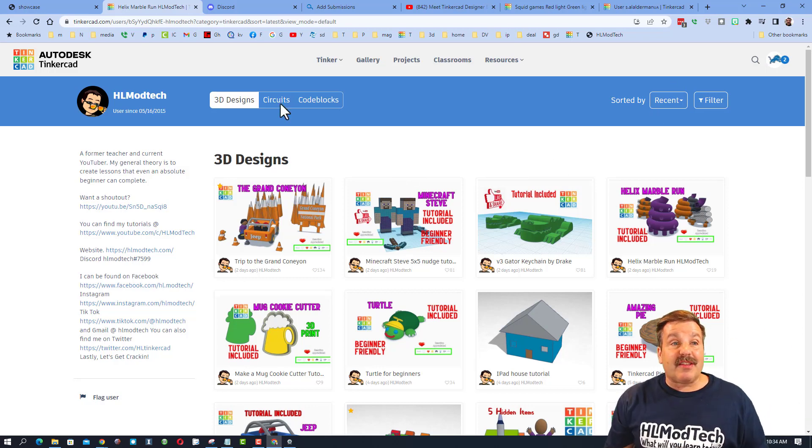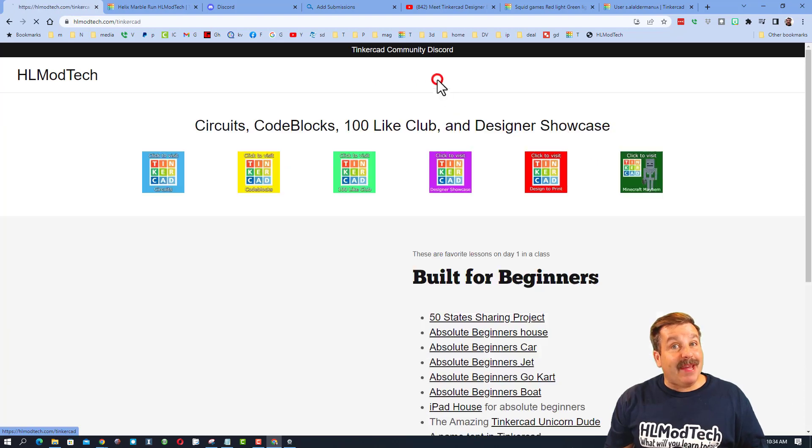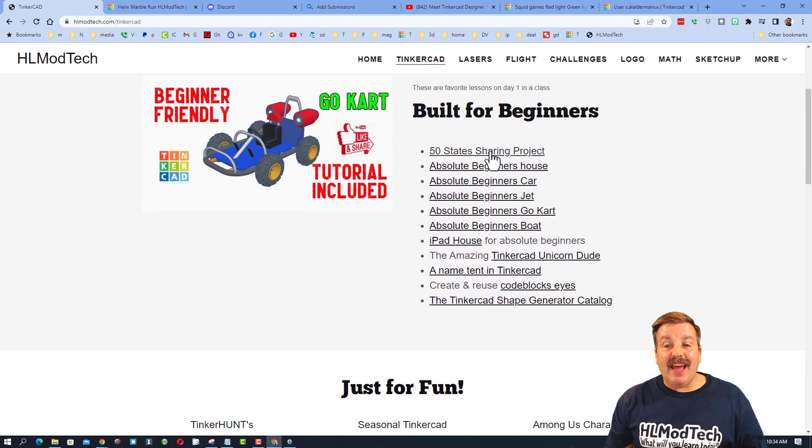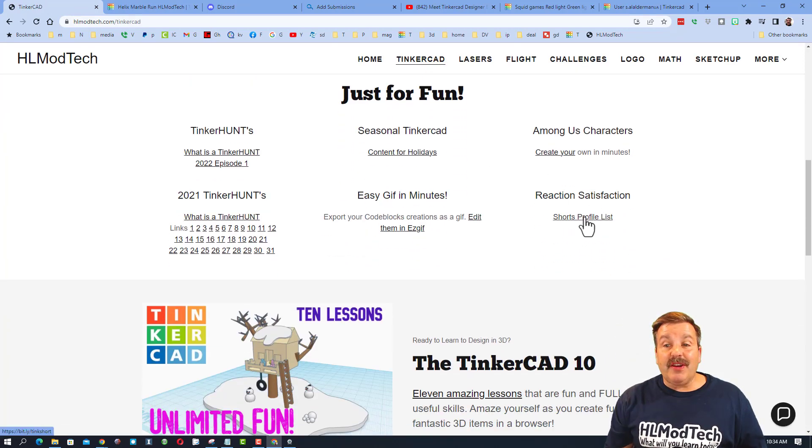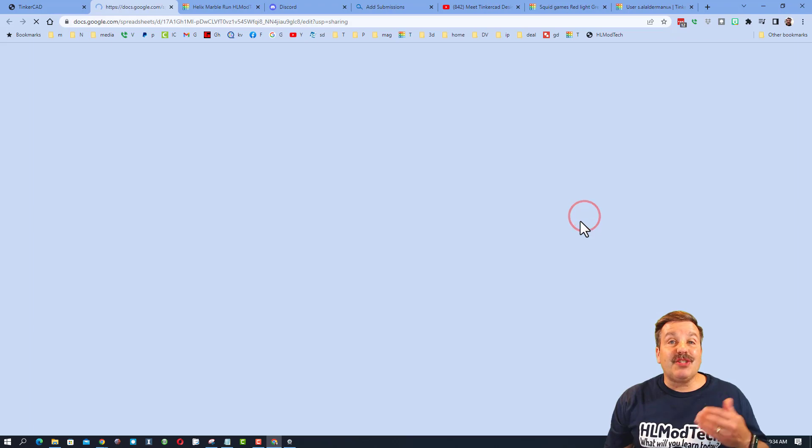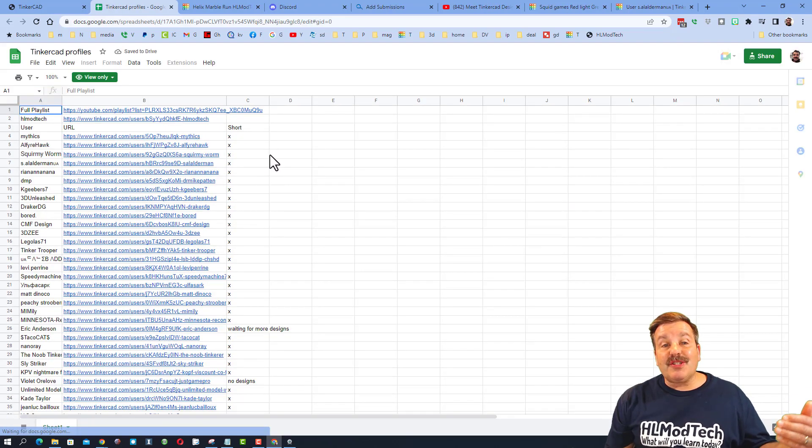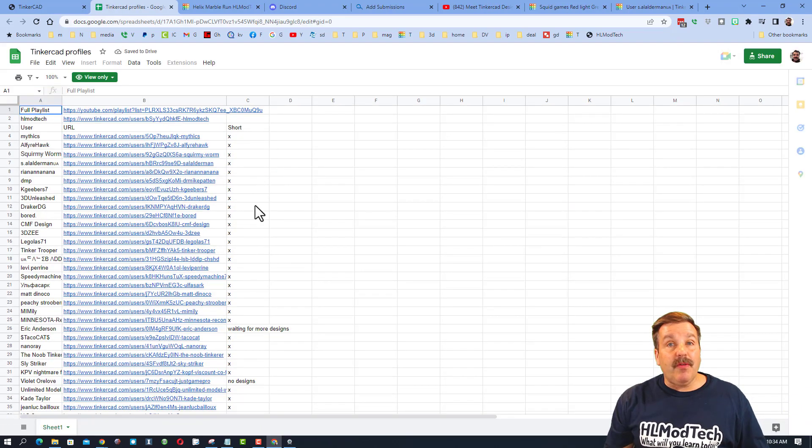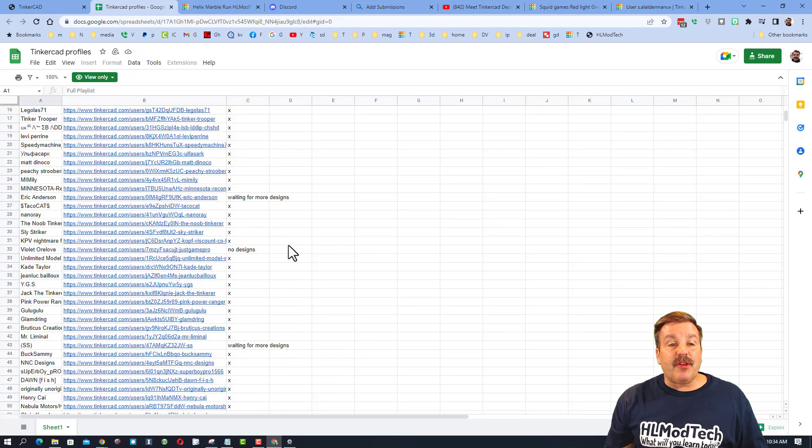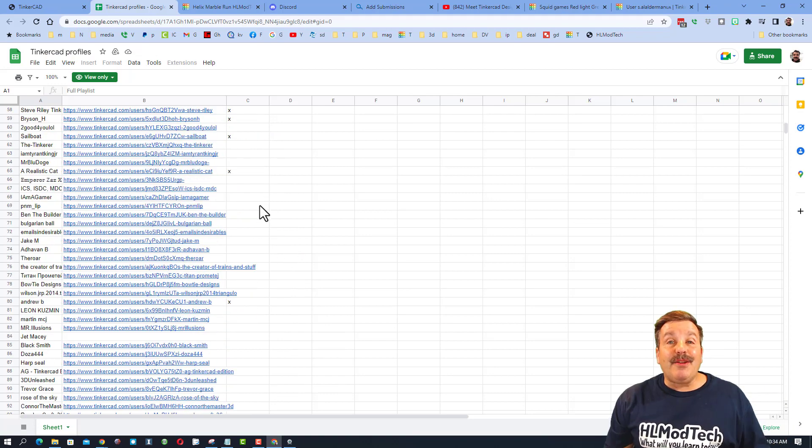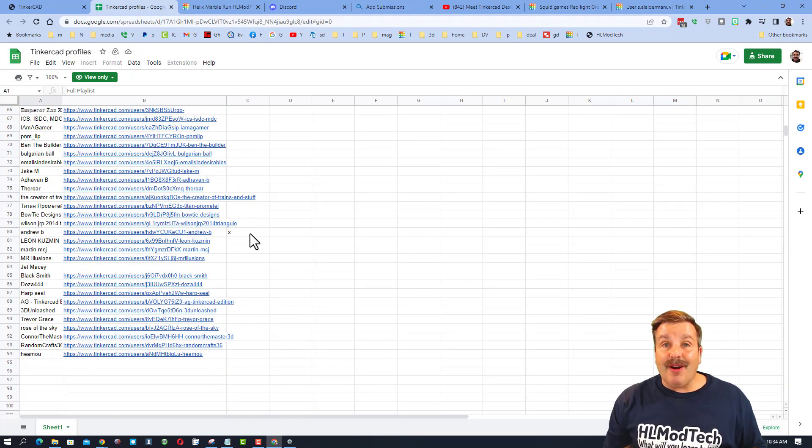Now if you want to know where you are on the list, I've got a way for you to check that out as well. Go back to the main Tinkercad tab and when you scroll down under Just for Fun, you can see the Shorts Profile List. This shows all the people that have an X where I've already done their profile and you can see how far down the list you are.